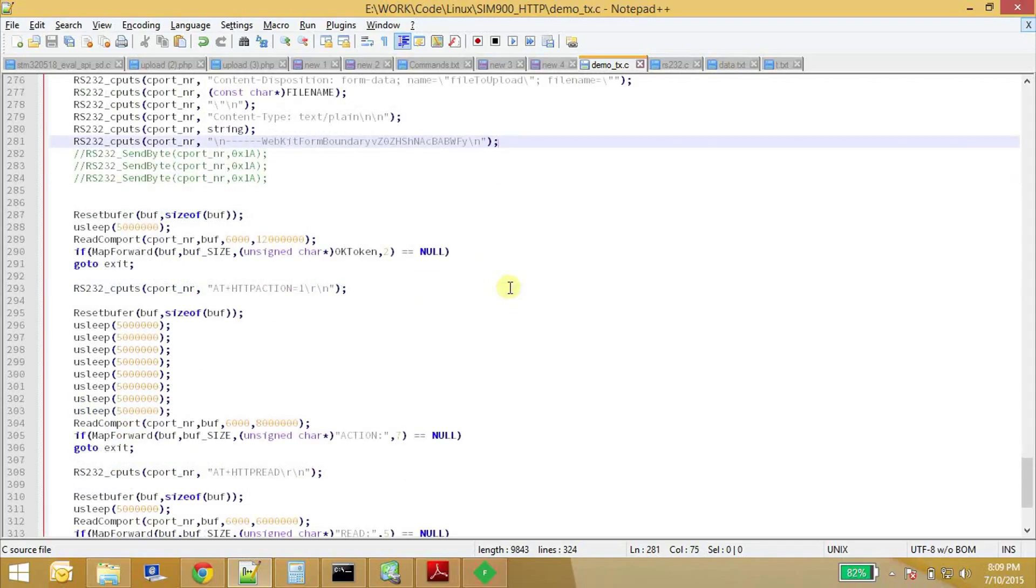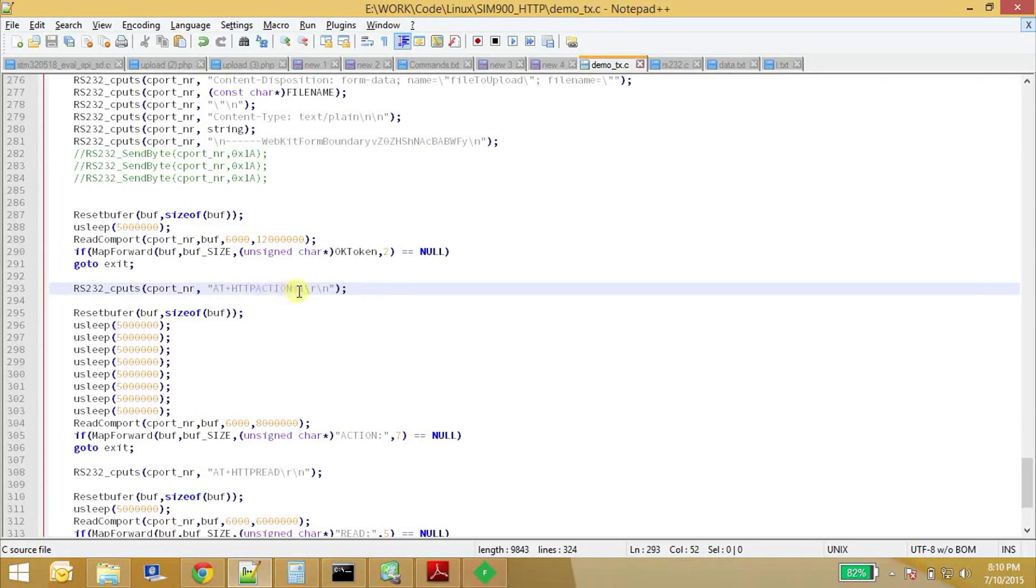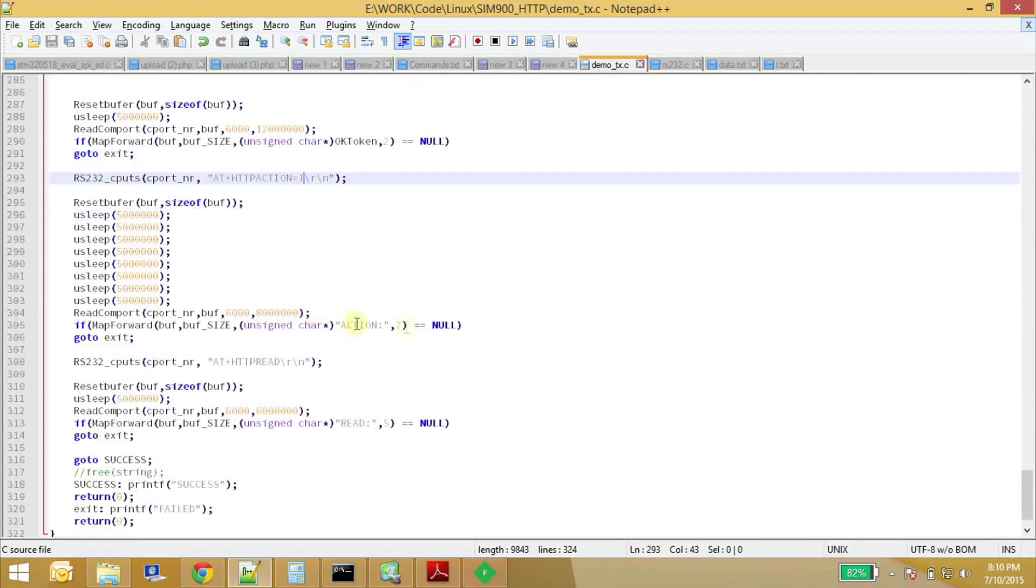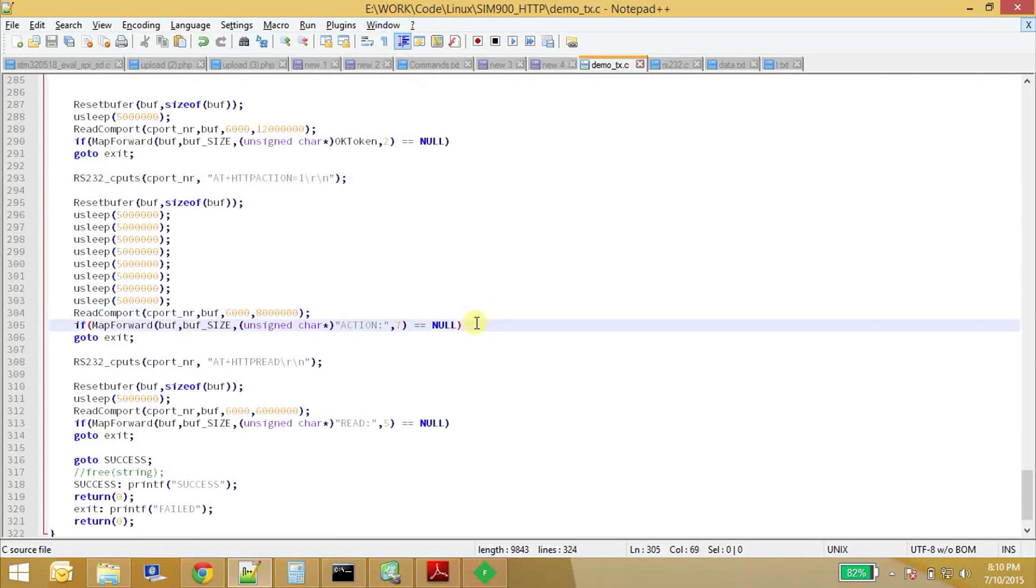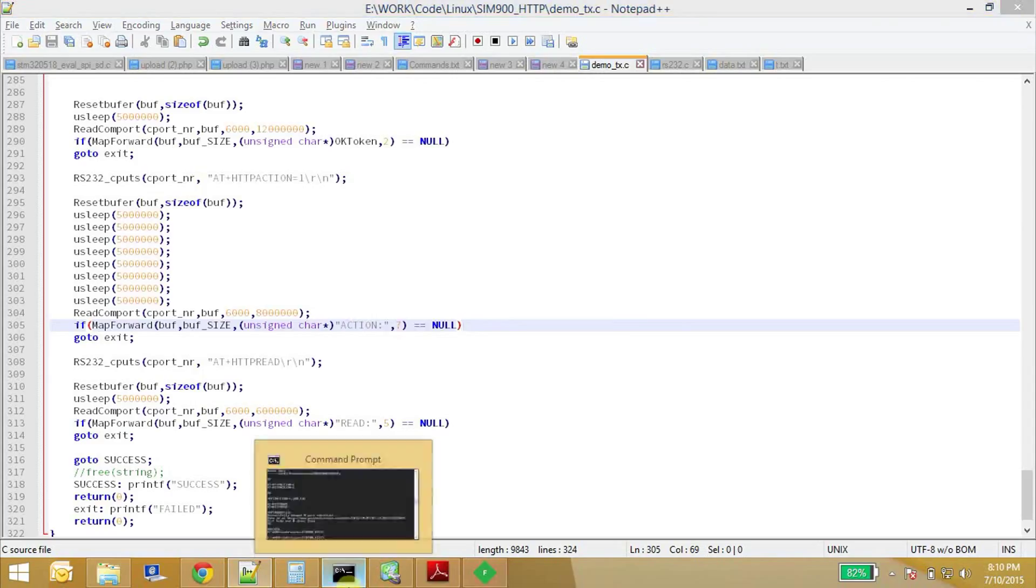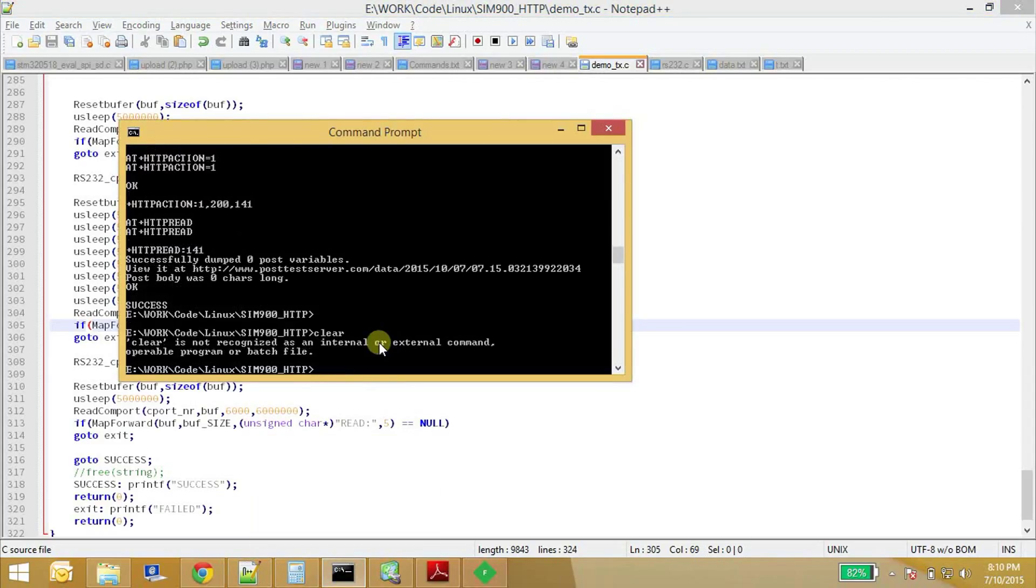Once we do this, we need to execute this post request. So we use this command AT+HTTPACTION=1. So if it's a zero here, it is a GET request. And if it's one here, it's a POST request. So we can see this in action right here. We'll just clear it. Sorry. Okay. And then we see the what's the content of this.